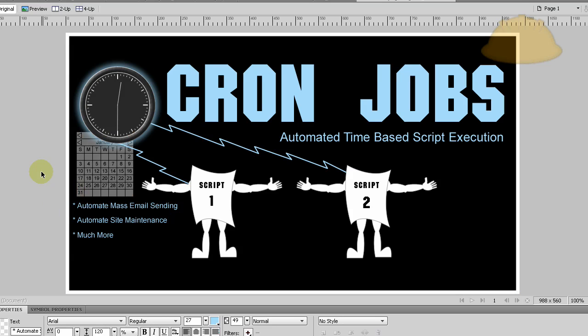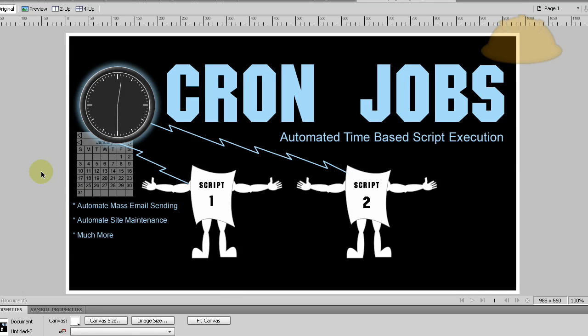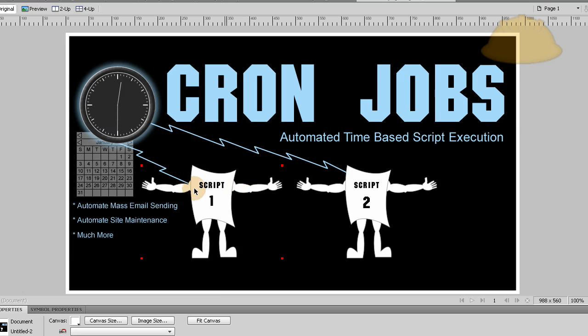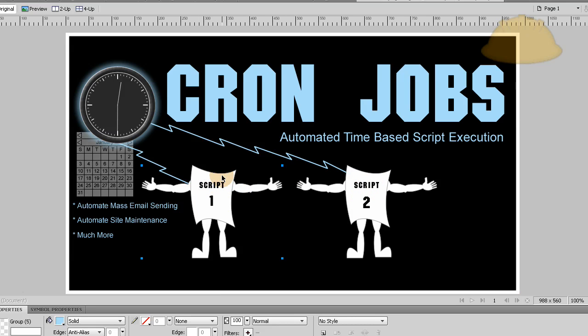You can also send automated messages to many people at once, or send yourself an email once a day with a certain type of information that a script will gather. These scripts can be little PHP scripts that will do just about anything.